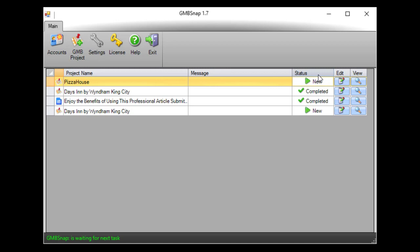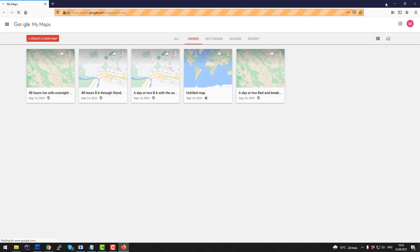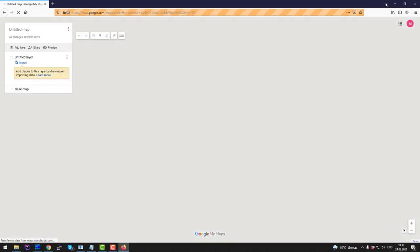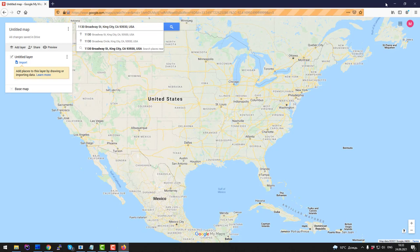But during usual software use you will not see this browser window. And now I hit display button here and let's see what happens. Software navigated to Google My Maps and finds our business location.